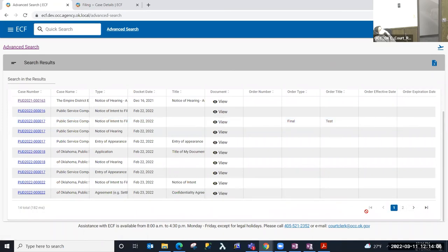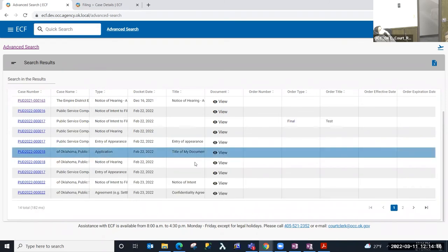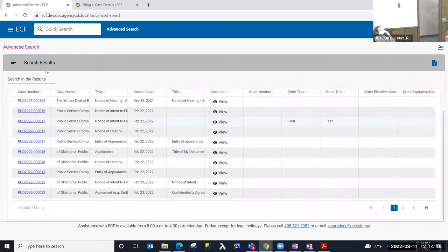Notice that with this results table that I have more than one page. So if I needed to go to the next page, I could use a little navigation in the bottom right to be able to navigate to see the additional documents that are returned.